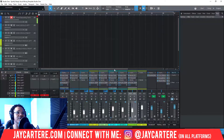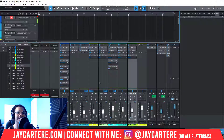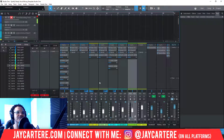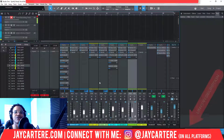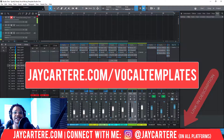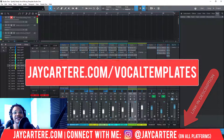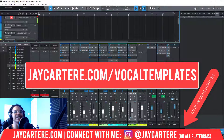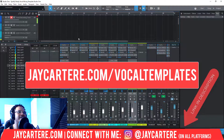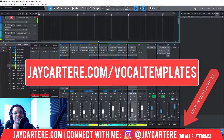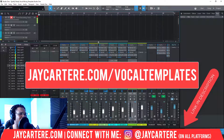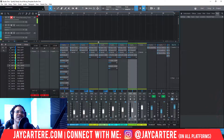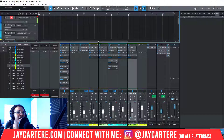If you want to grab my template — my Spotify Ready template — so that your vocals can sound clean and half-mixed before you even get to the mixing stage, the link is in the description or go to jaycarterray.com/vocal-templates. There's currently a sale going on, but I don't know if it'll still be up by the time this video is out, so grab it as soon as possible.